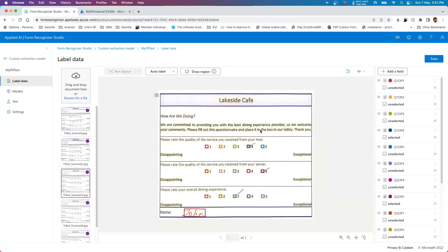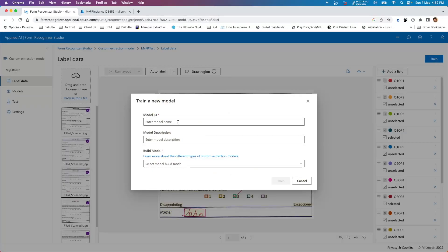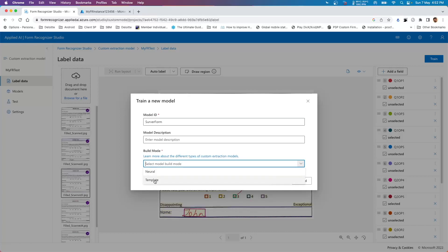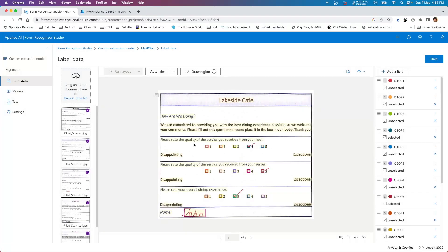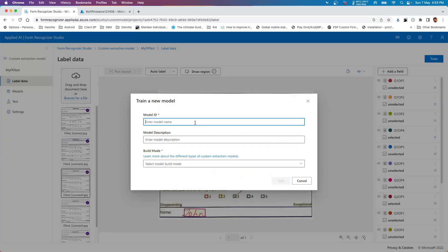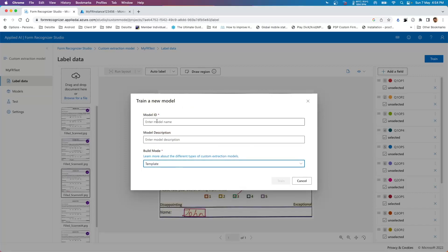Now we need to train the model. We give it a name - 'survey form'. Description is optional. There are two model options: neural and template. Use template when the structure of your document is very consistent. Use the neural model when the form is not fixed in length - for example, if there could be variable text making it grow in size. Since our document is well structured, we'll use the template model. I'll set the model ID as 'survey form' and hit train.